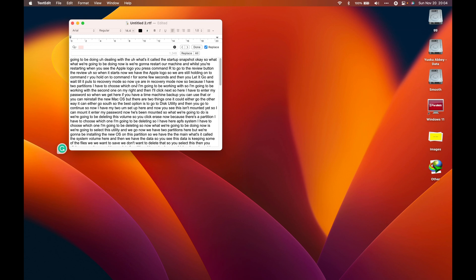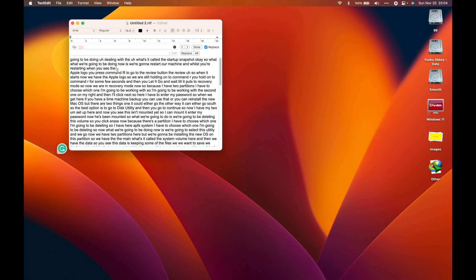Voilà — there you go! It has arranged all the script into one paragraph. You just have to go through it, and if you want to add paragraph breaks you can do that yourself as easily as possible.